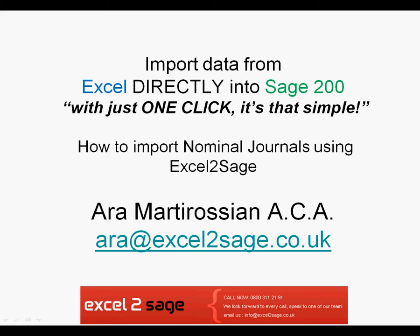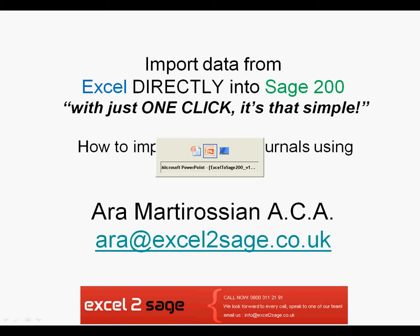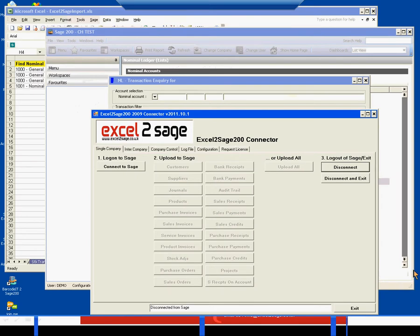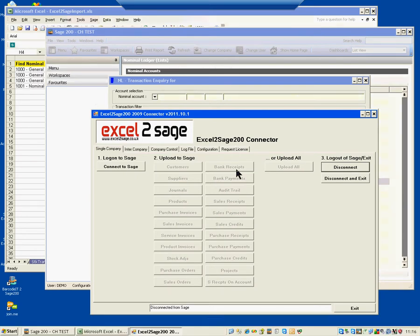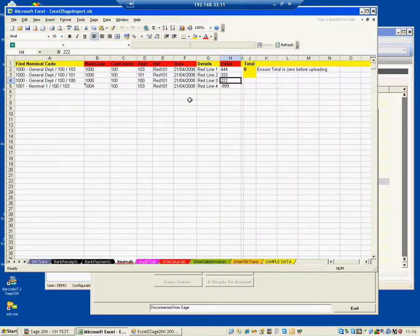So let's have a look at the system. What we have is an Excel workbook with various different tabs at the bottom. The one we're interested in today is the Journals tab, which has various different columns. The red ones are mandatory, and the yellow ones are optional.